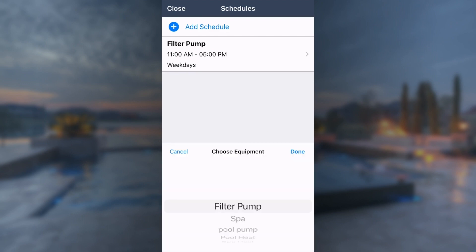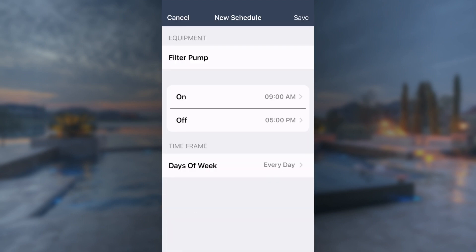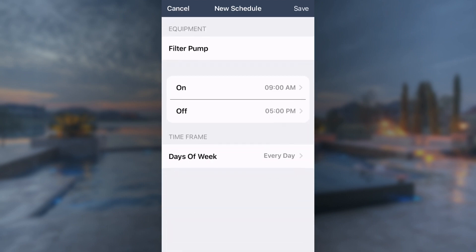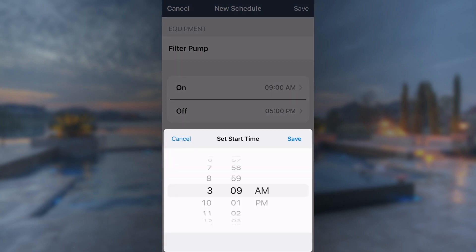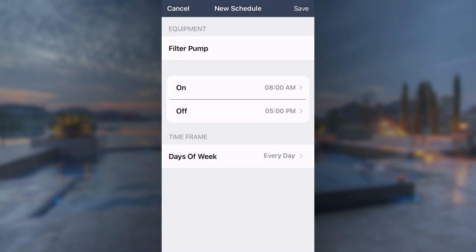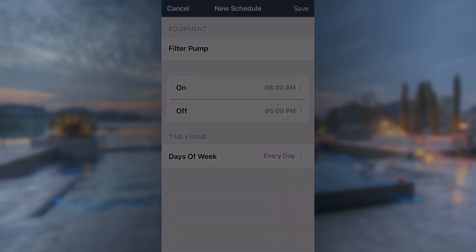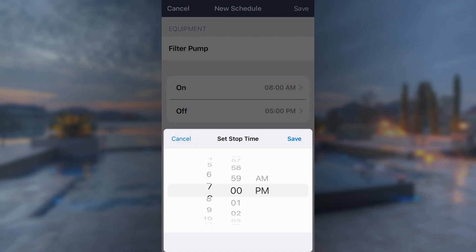Here, we are creating a second schedule for the weekends. Creating multiple schedules is beneficial because the pool may be used more on certain days, such as the weekend, so the pump needs to run longer.